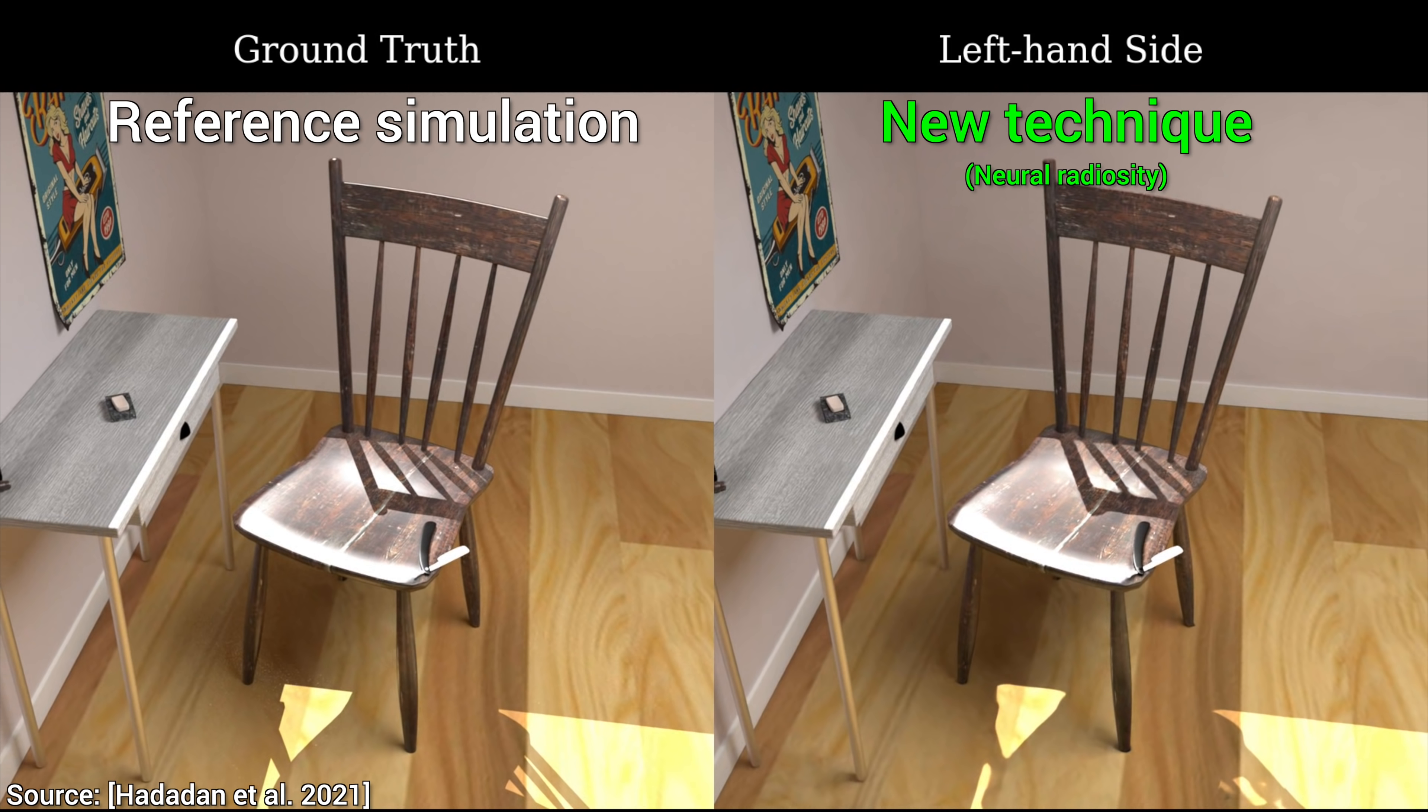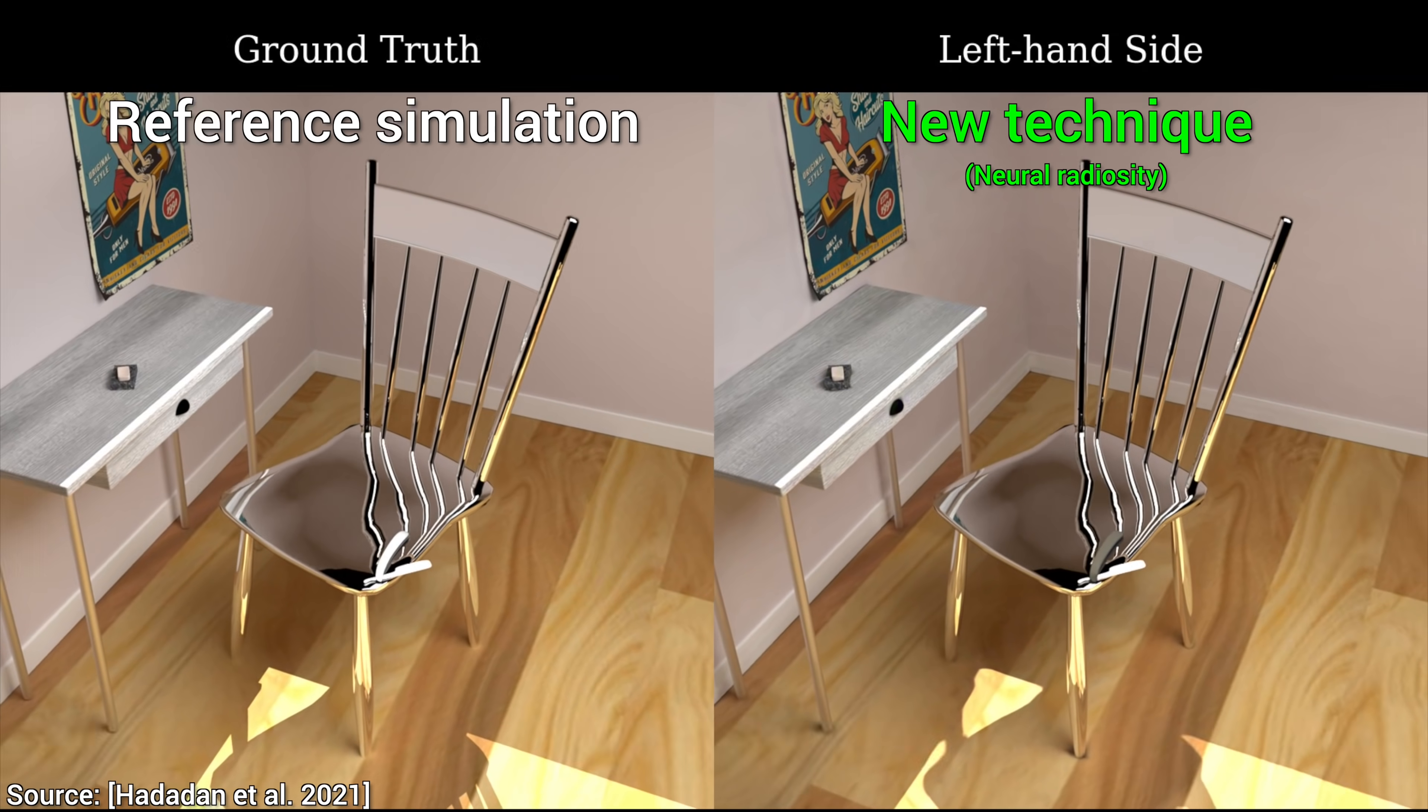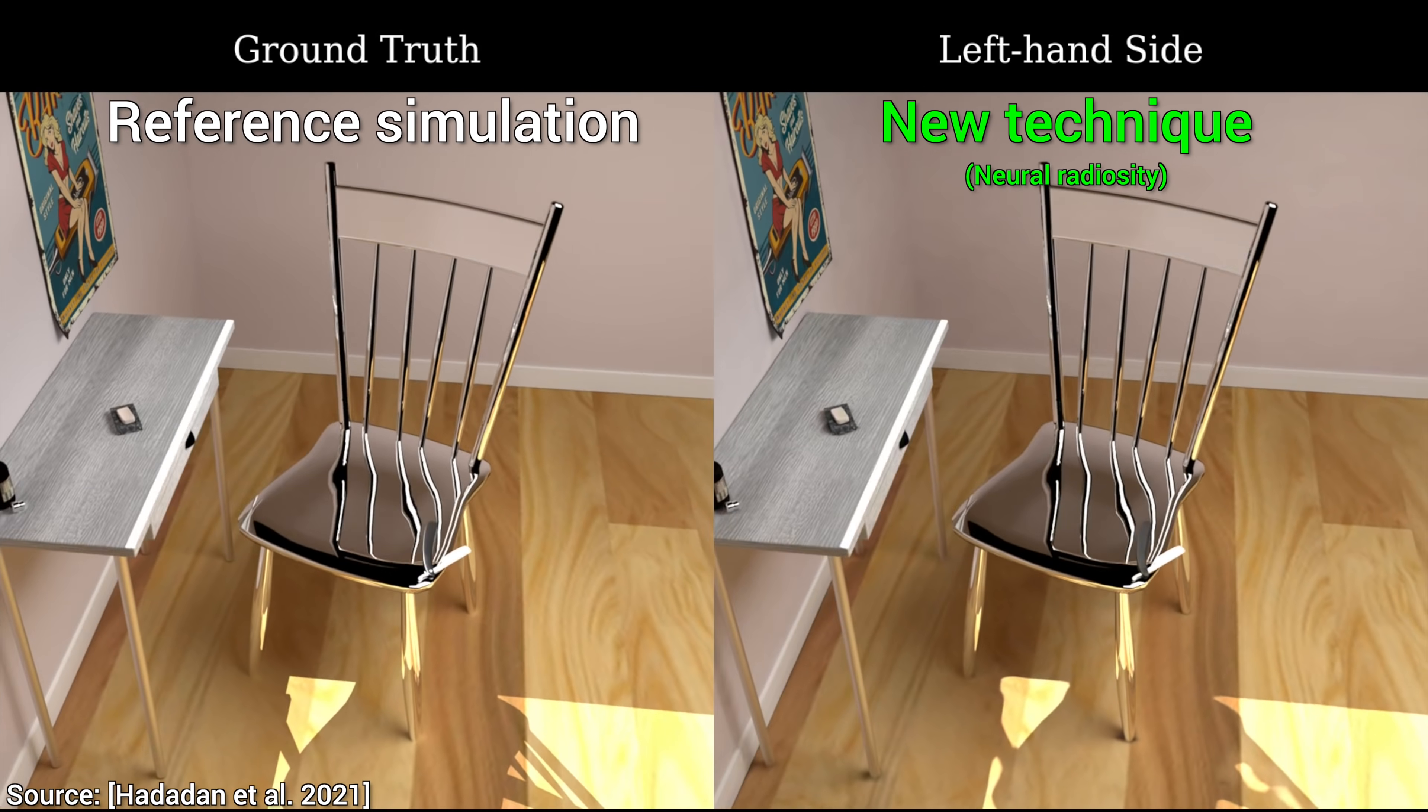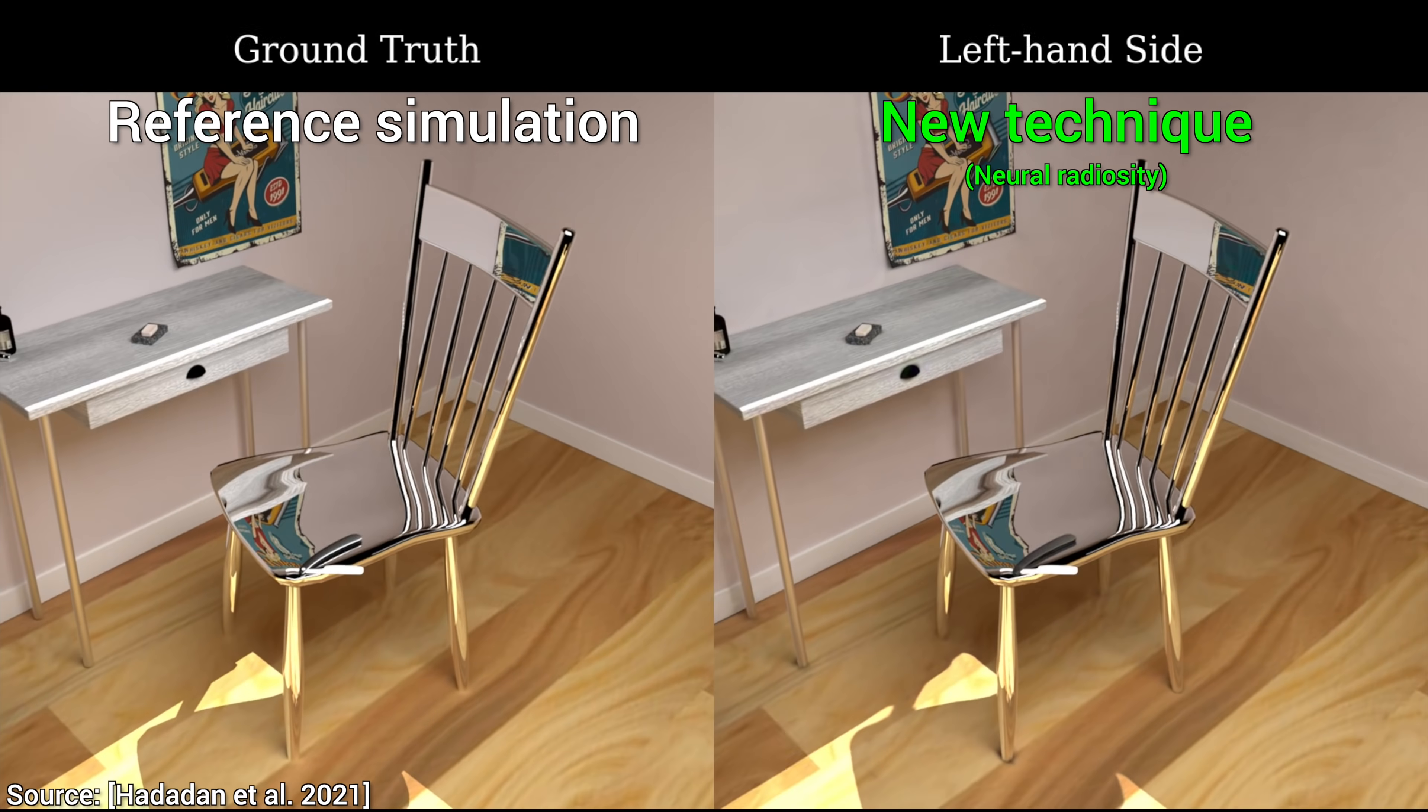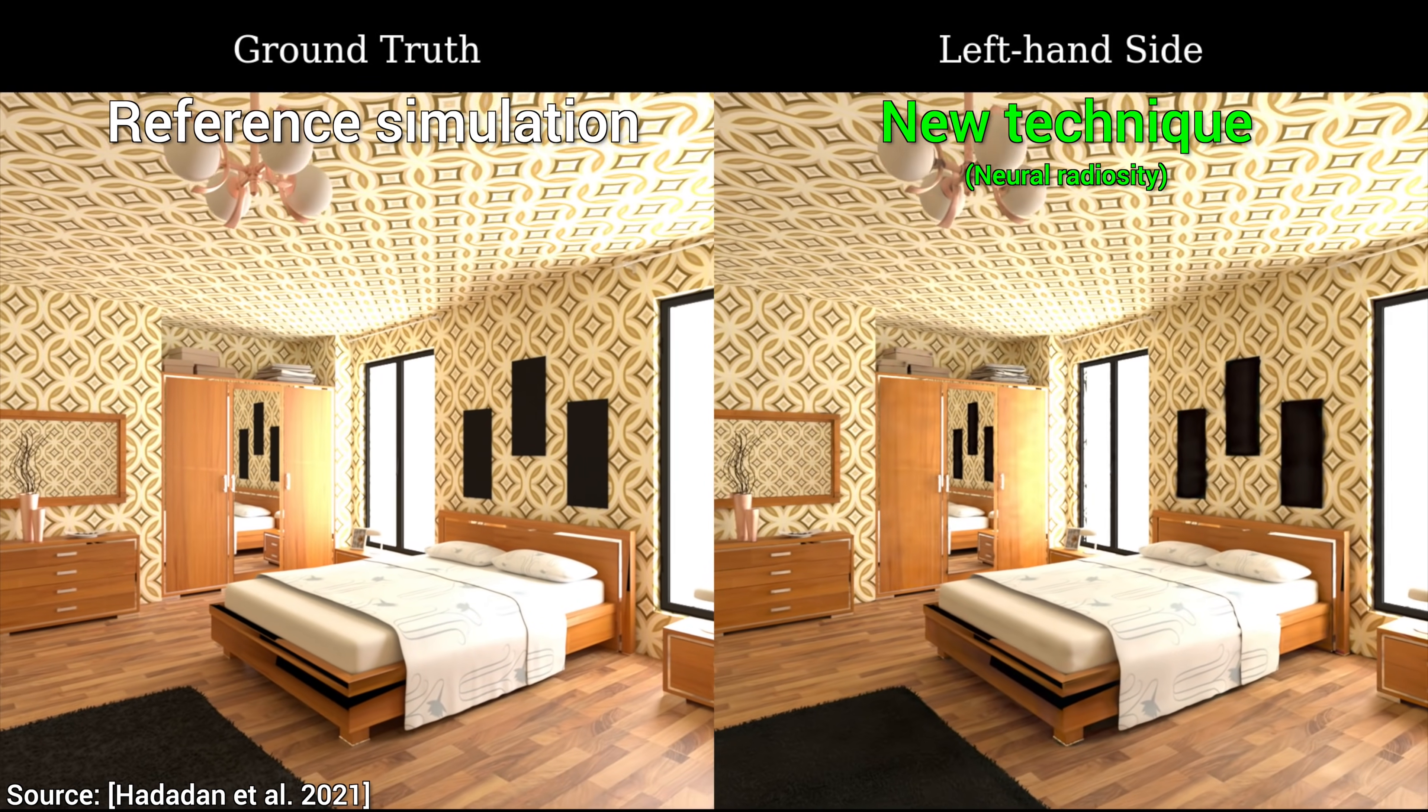And we now understand the limitations of the old radiosity, so let's strike where it hurts the most. Yes, perfectly specular, mirror-like surfaces. Let's see what happens here. Well, I can hardly believe what I am seeing here. No issues whatsoever. Still close to pixel-perfect. This new paper truly elevates the good old radiosity to the next level. So good, loving it.